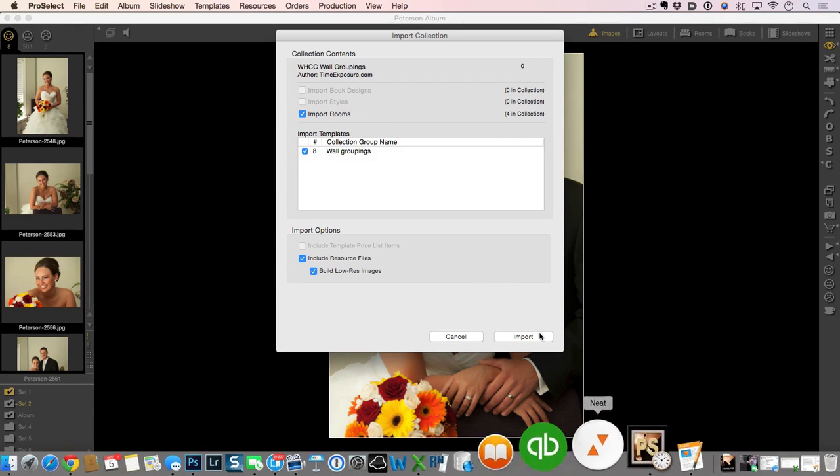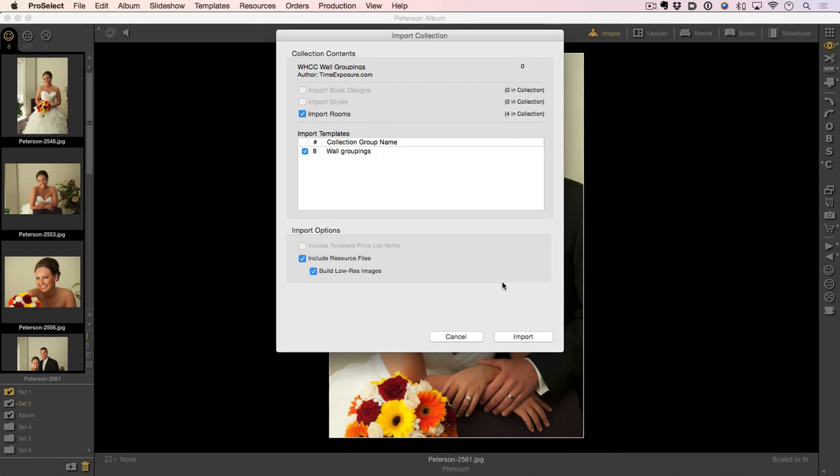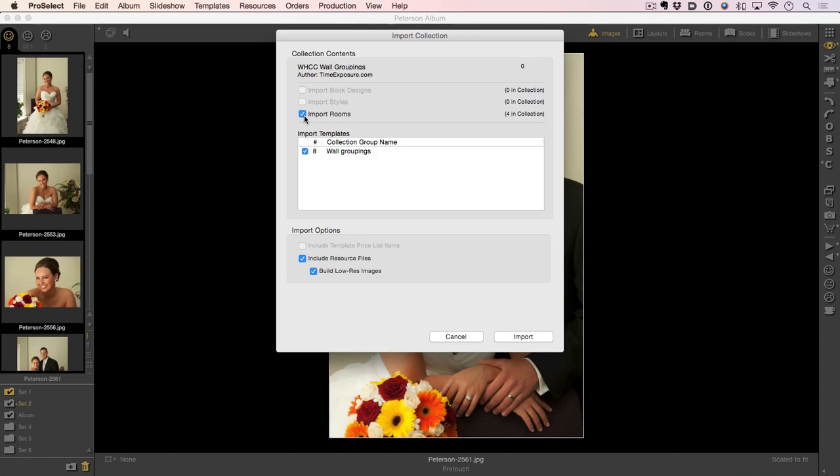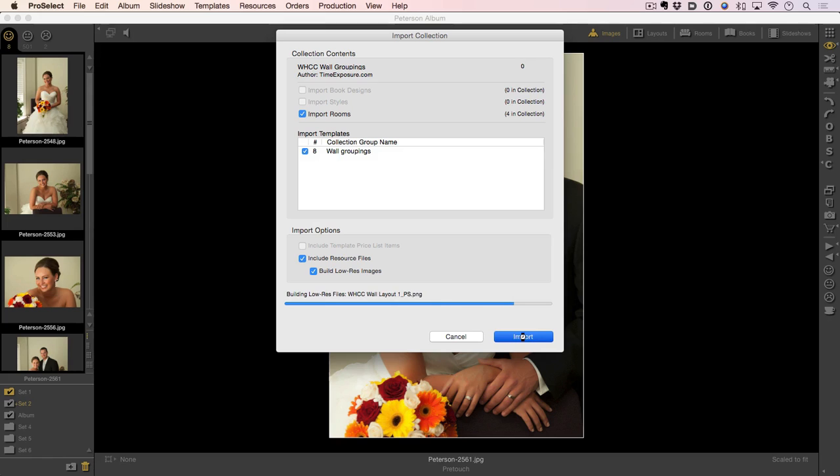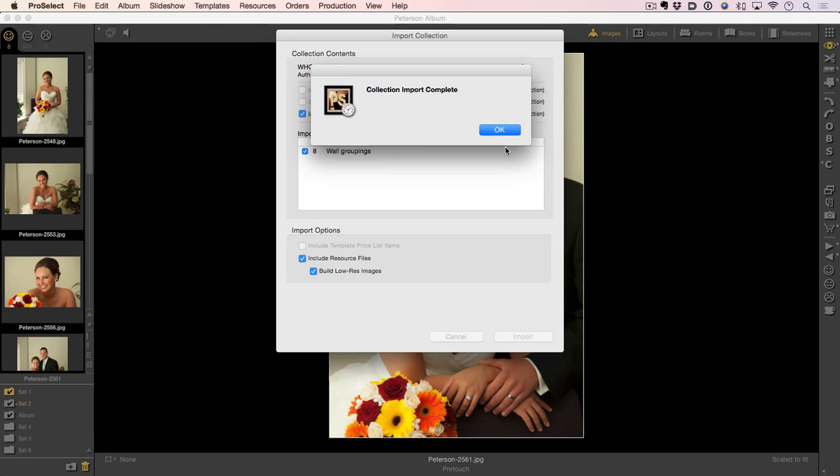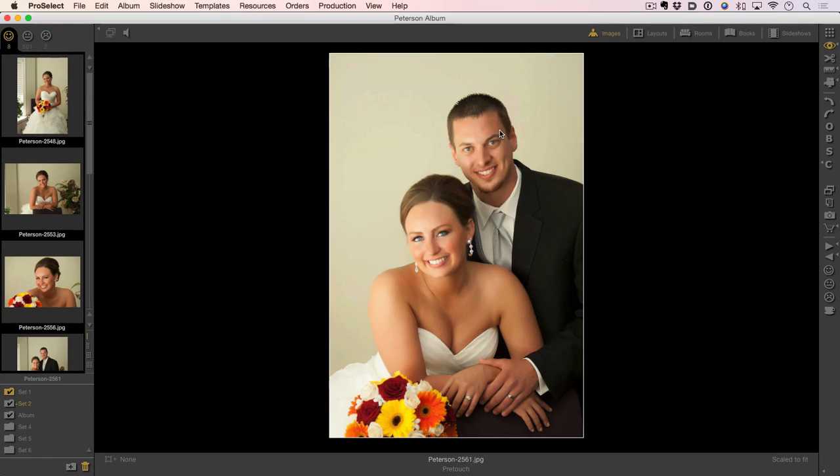You can drag it right into ProSelect and it'll work the same way. It brings up my import collection dialog box. It shows that I have eight wall groupings and four rooms that will get imported. I'm just going to simply click the import button and everything is now loading right into ProSelect. Collection import complete. I simply click OK.